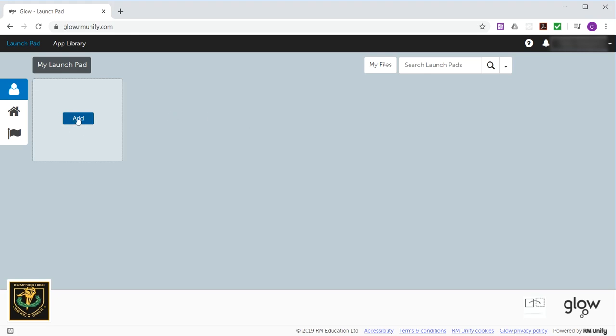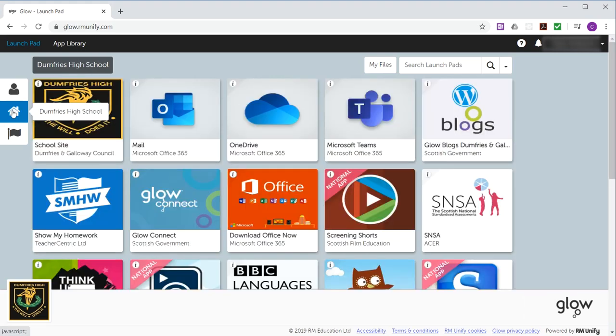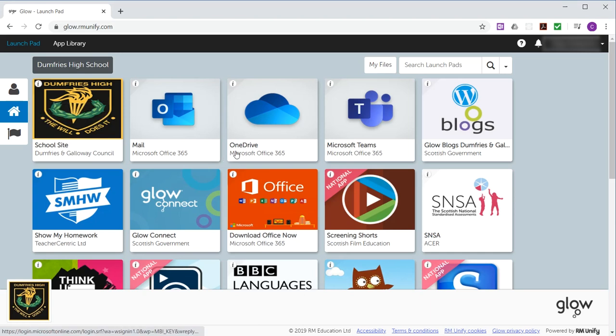Now there is a button here that says Add. I don't like to use that because you have to put in the correct name and the correct spelling to find the tile that you're looking for. It's better to go back into the Dumfries High School, and we definitely know we're going to need this email. Now to get it into your personal, what you have to do is click the eye icon in the top left hand corner of the tile.